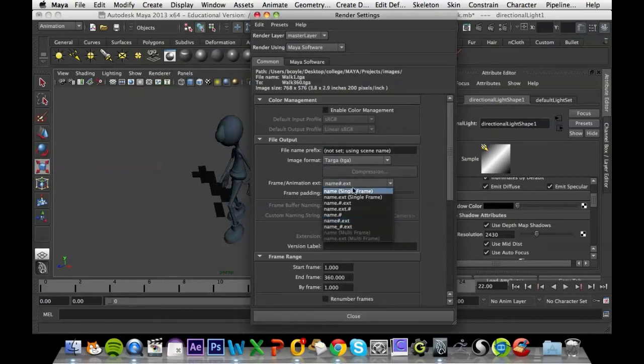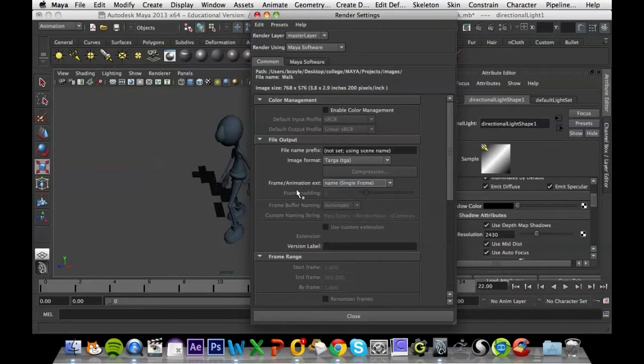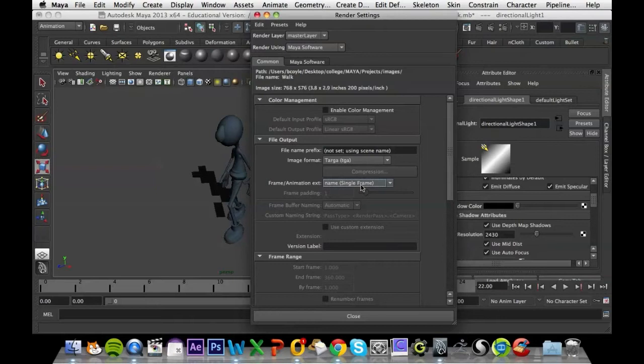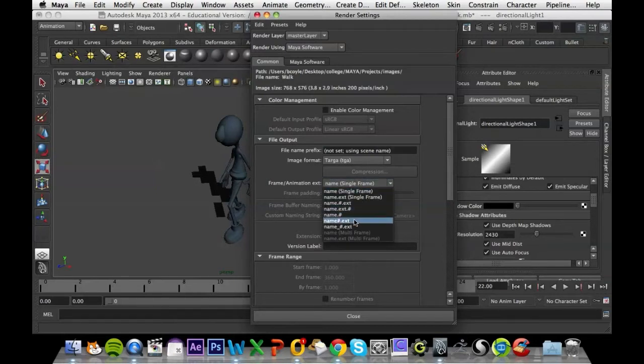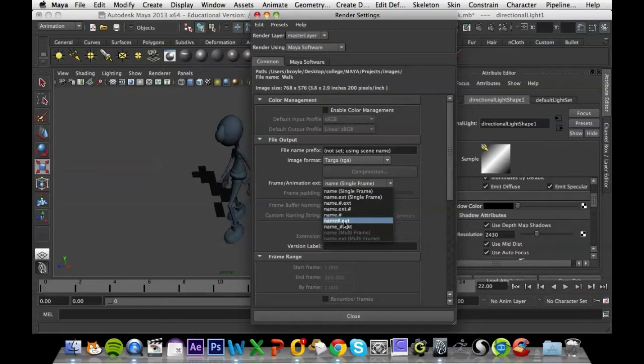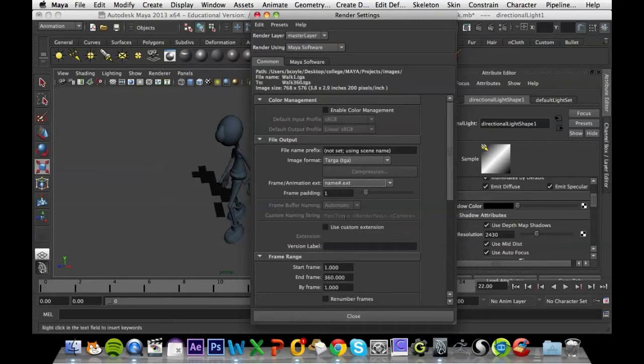Firstly, frame animation extension. At the minute, yours will probably be set to name single frame, so it's only rendering out a single frame. What we have to do is set that to name hash dot extension, so that's going to have name, the number of the frame, dot extension.